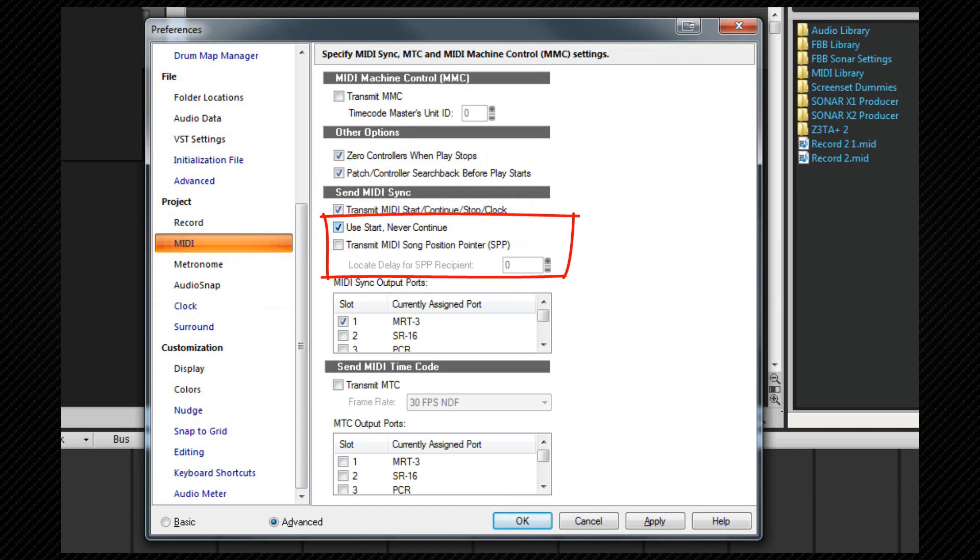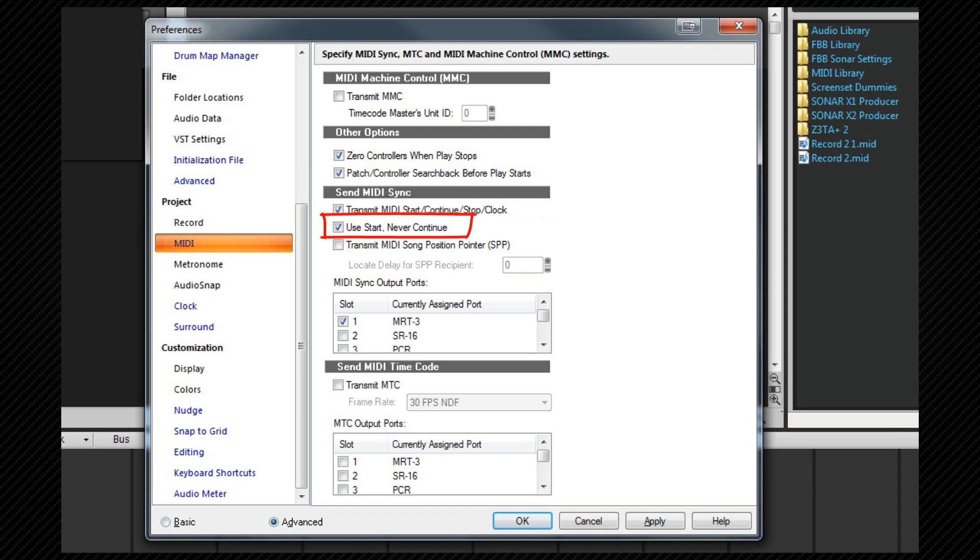Use start, never continue will be greyed out unless the previous transmit option is selected. If you choose this, SONAR will only transmit MIDI start messages every time it restarts, even in the middle of a song. Transmit MIDI song position pointer causes SONAR to send a position message before starting or continuing playback.